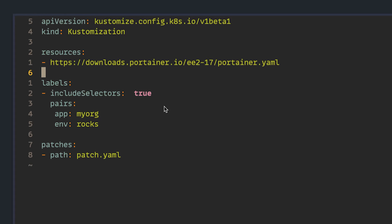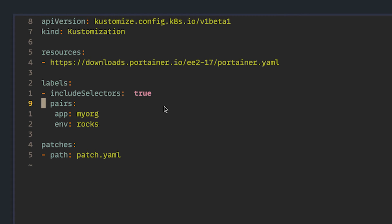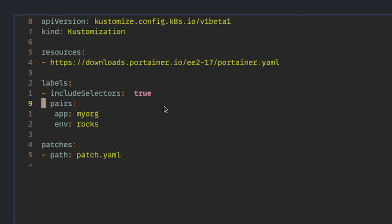But we're going to take a look at two relatively simple augmentations that we can make to the yaml. One, it's quite common to add extra labels to third-party resources so that people know who is responsible for them. What are the SLAs? Who to call when something goes wrong? So here, we're going to add a new set of key value pairs. One, app my org. Two, env rocks. Does it make any sense? No. Will it work for this example? Definitely.